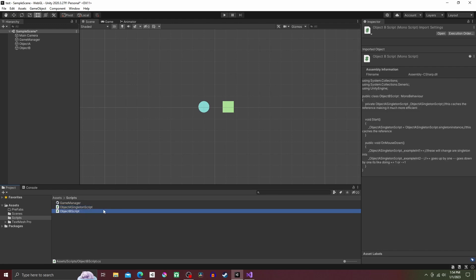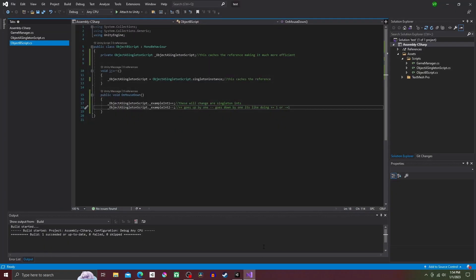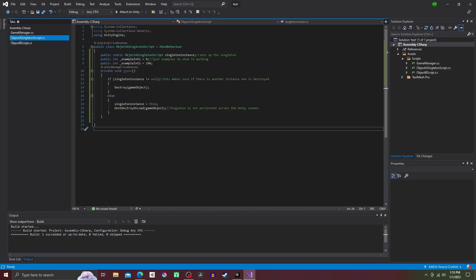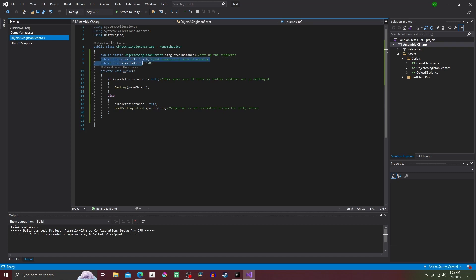Now open Object A script and under the class we are putting public static ObjectASingletonScript singleton instance. Then under that make two public ints, one set to zero and the other set to 10.